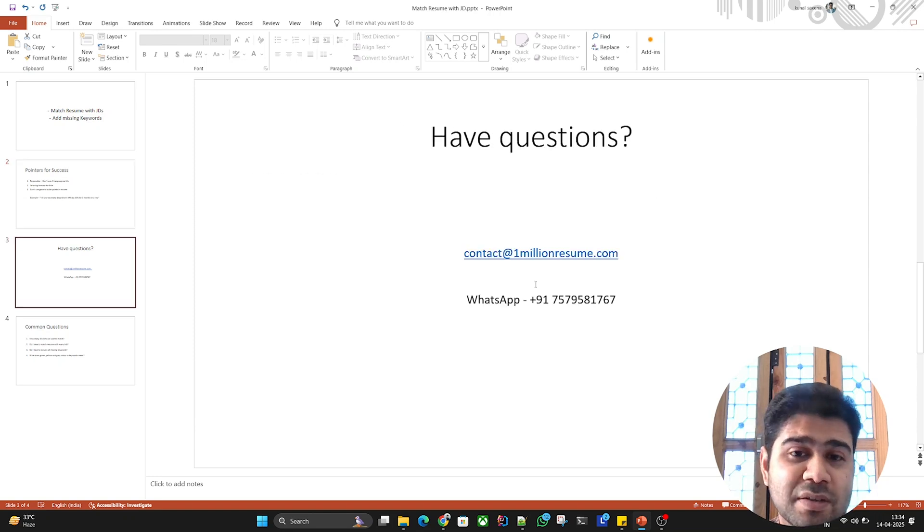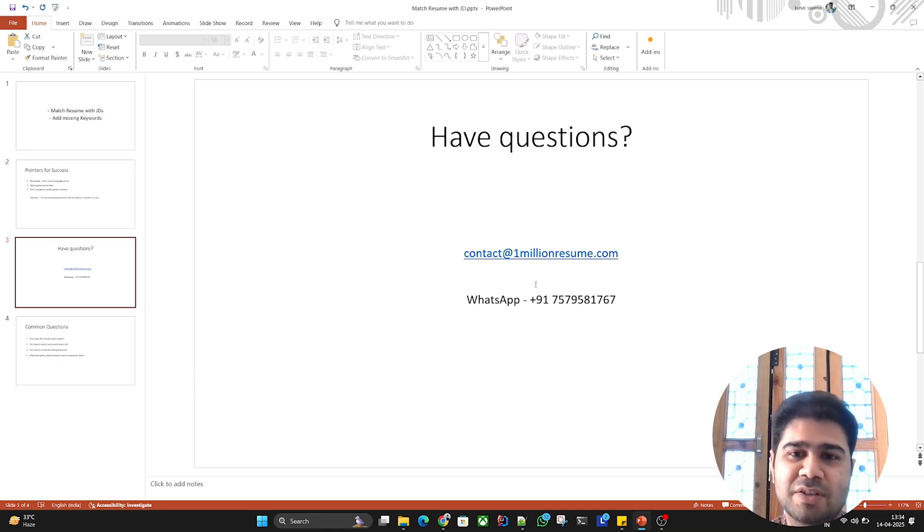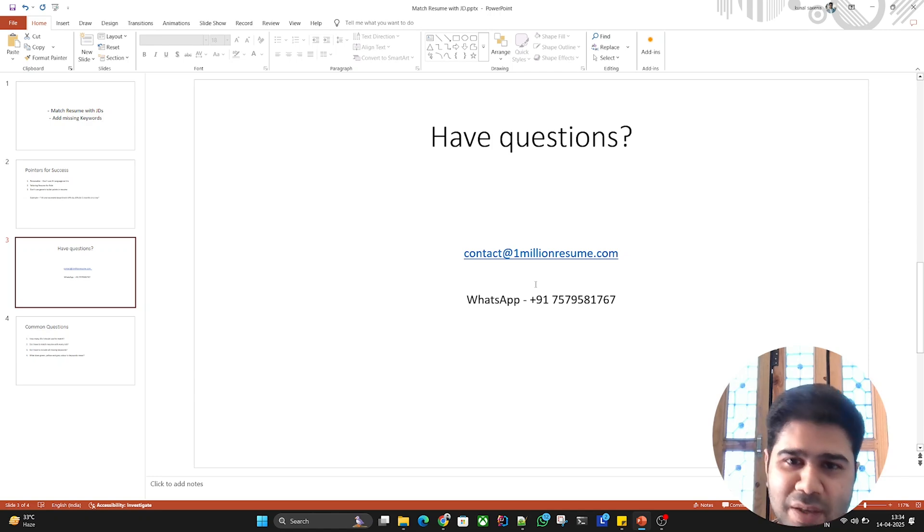If you have more questions, write your question to contact@1millionresume.com or WhatsApp me on this number. Thank you.